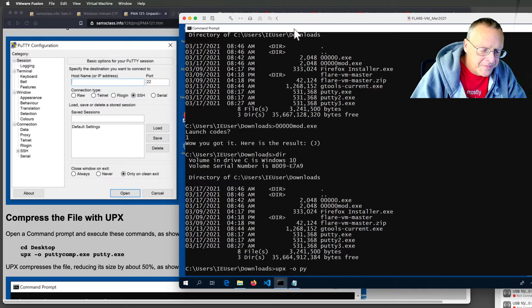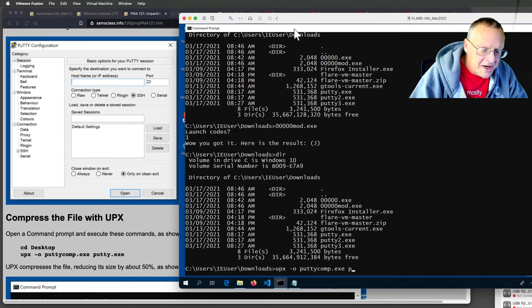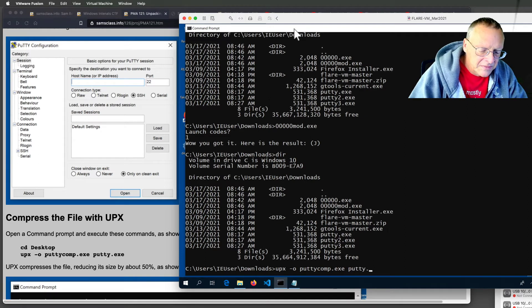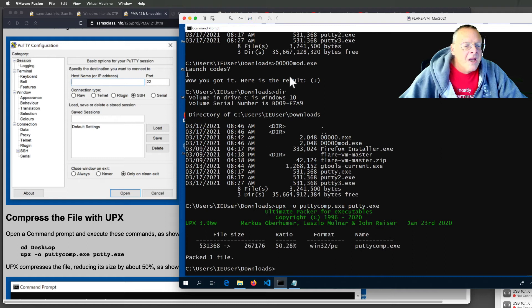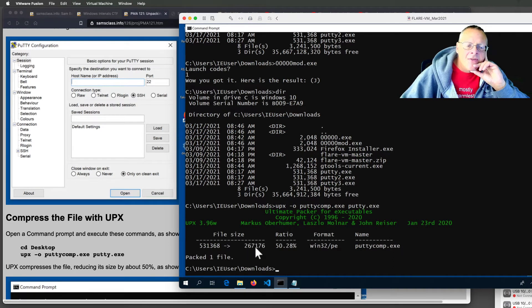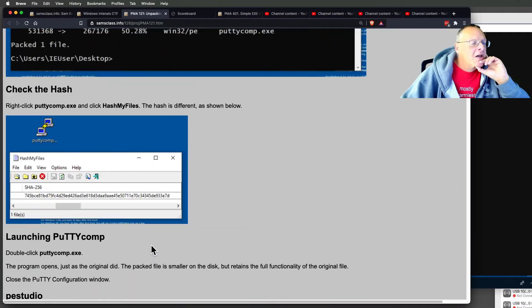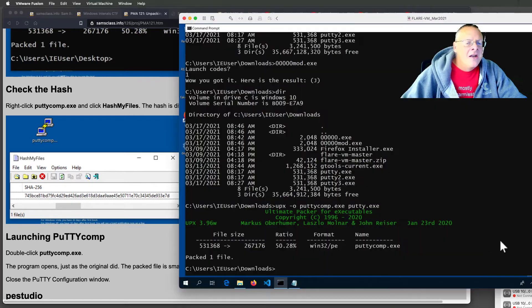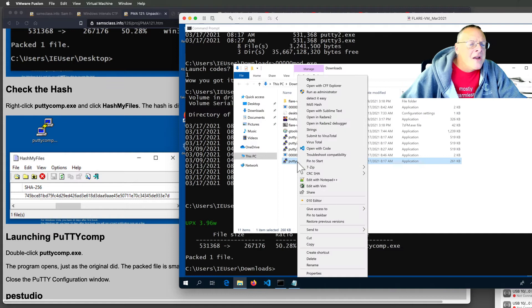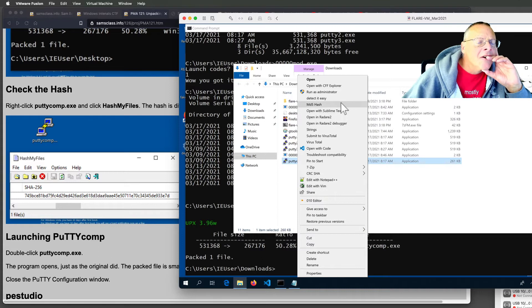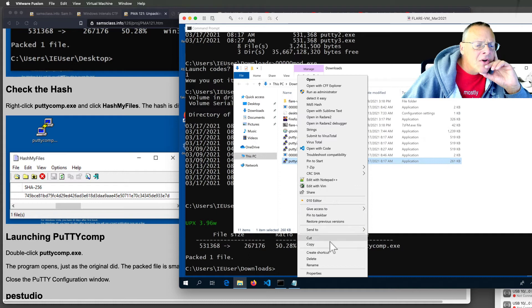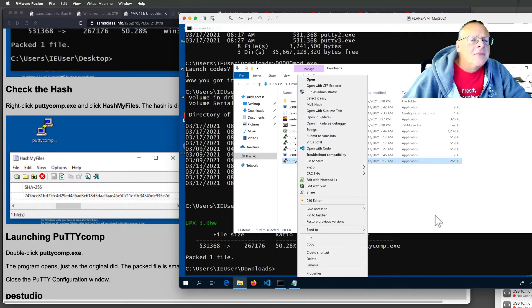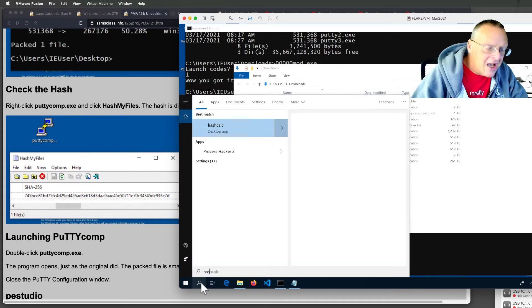Putty comp.exe putty .exe should be an option here. Maybe they took that away in this version of the FlareVM. Well, we have hash calc anyway.